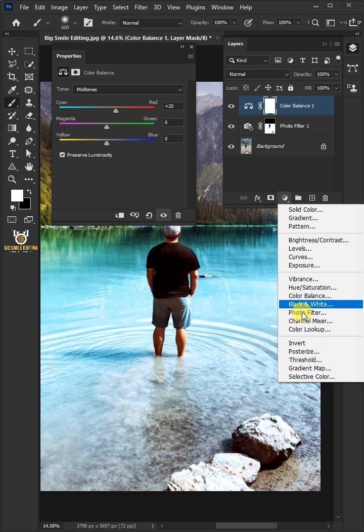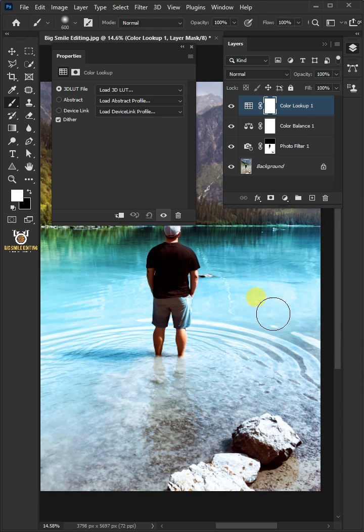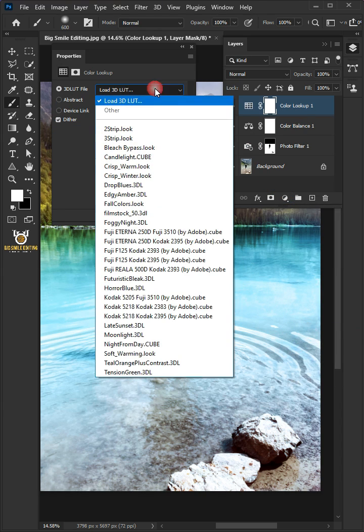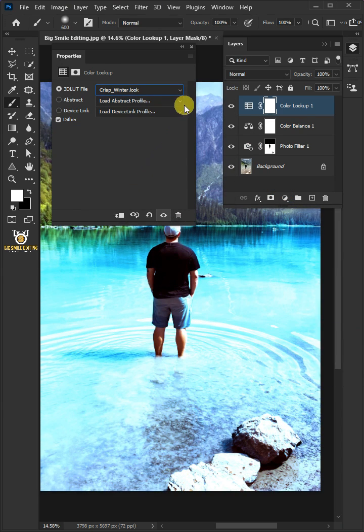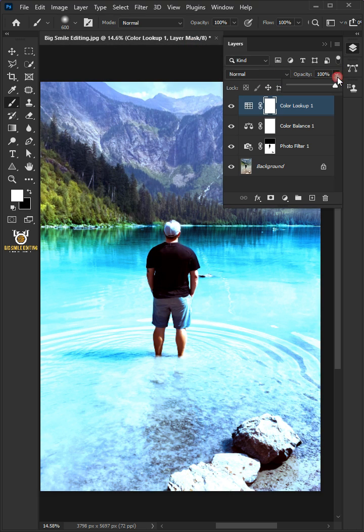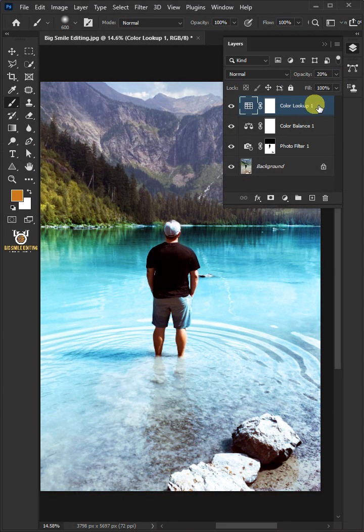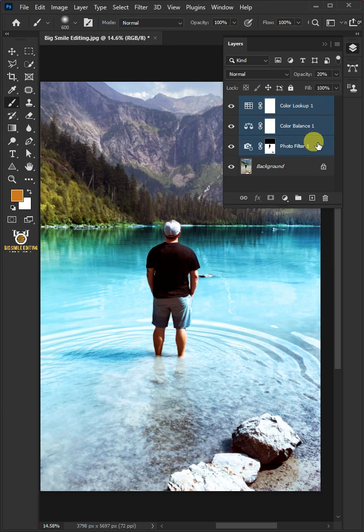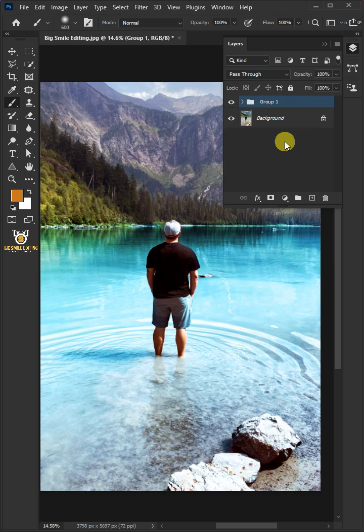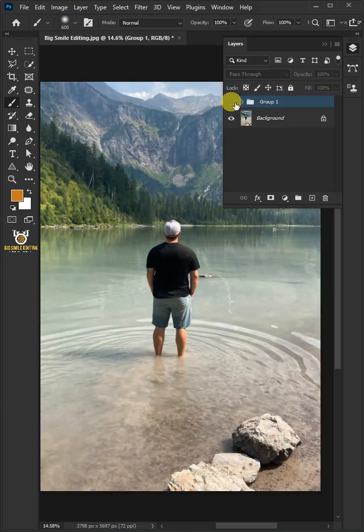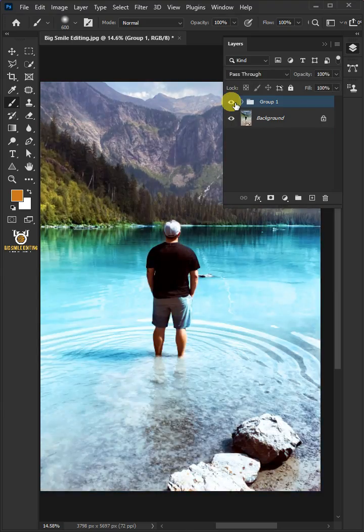Go back to adjustment layer and create a color lookup. From the dropdown, select crisp winter, then close the properties window. I'll decrease the opacity to 20. Select the three adjustment layers by holding down the shift key, then press Ctrl+G to place them into a folder group. And that's it, thanks for watching.